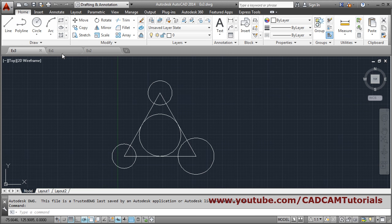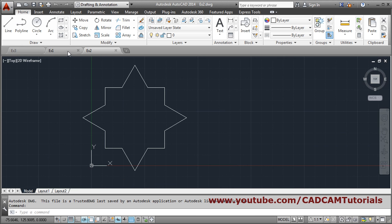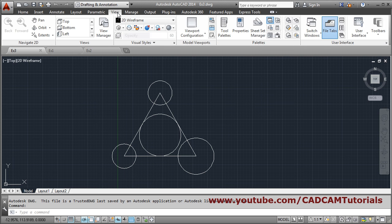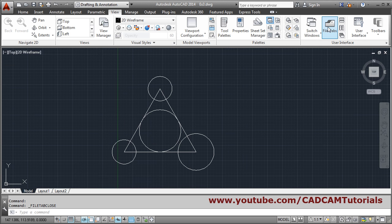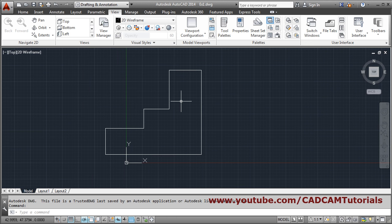By clicking on these tabs you can view that three drawings are open. If in your AutoCAD these tabs are not visible, click on View and you can toggle them. To go from one drawing to another drawing you can use Ctrl+Tab — just hold Ctrl and press the Tab key.